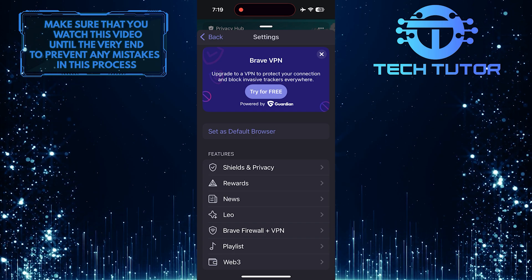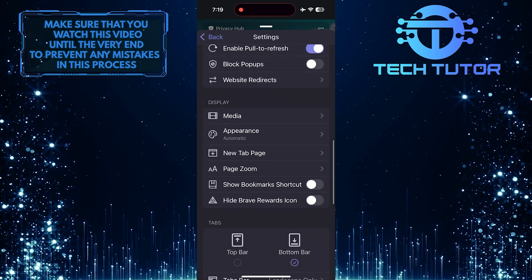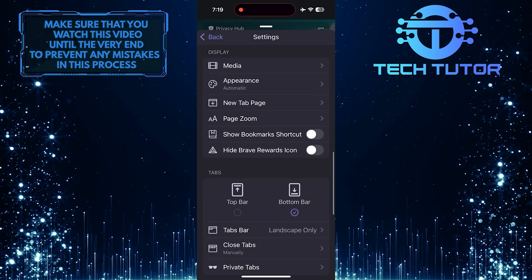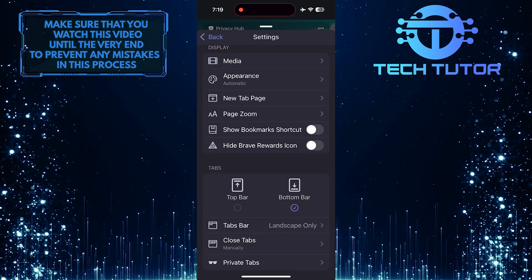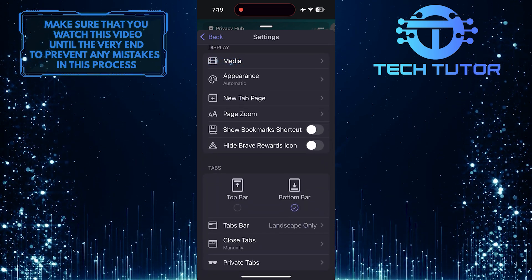After that, scroll down until you see an option called Media. Tap on it.